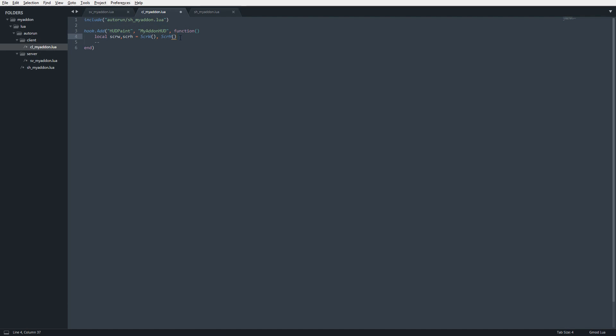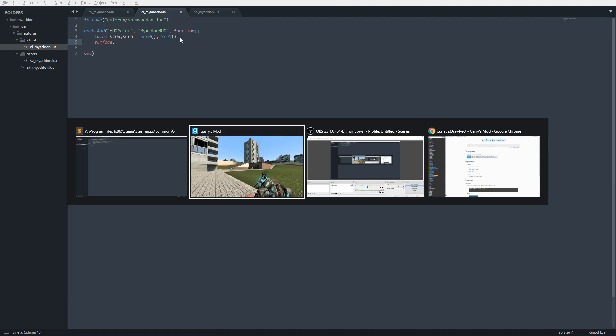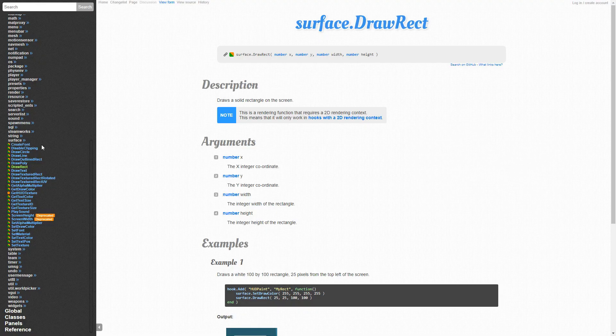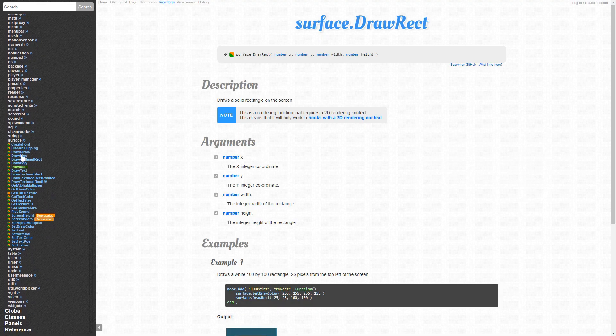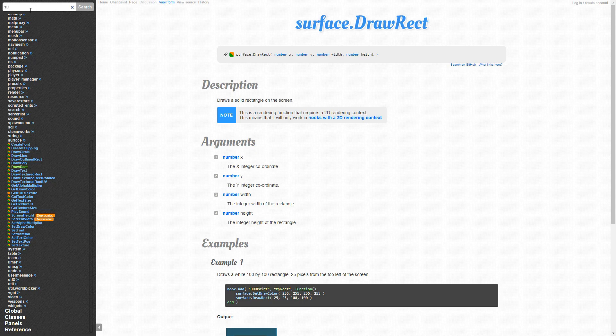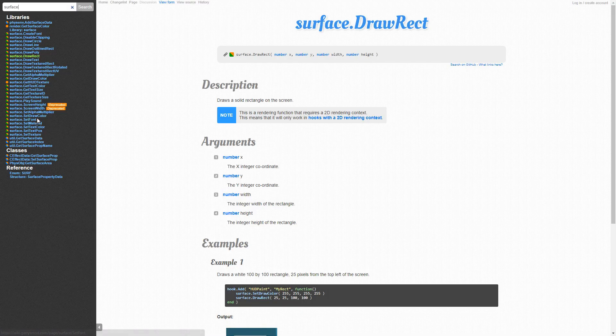I'm going to draw a rectangle in the center of the screen. We're going to set a draw color using the surface library. If you're not familiar with the surface library, it's right here - we have a bunch of functions. We're going to be using draw_rect and set_draw_color.